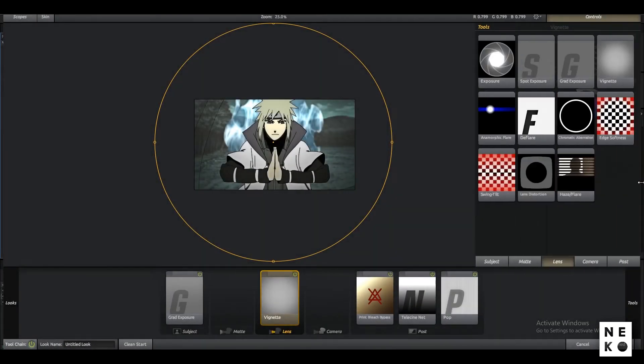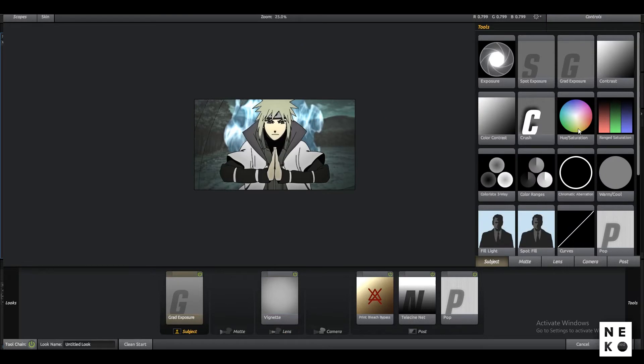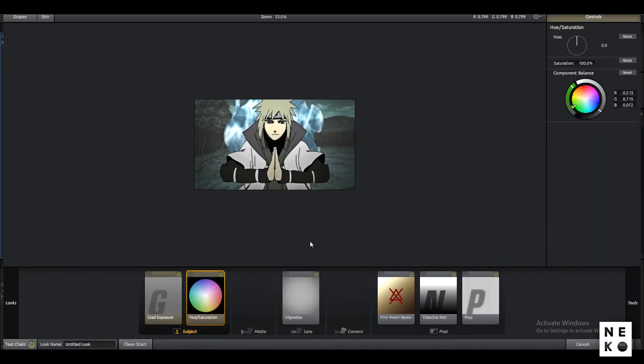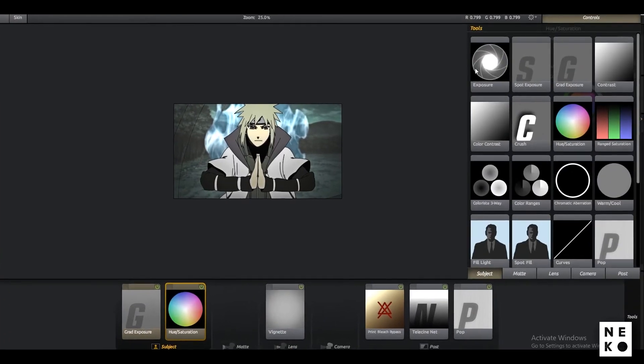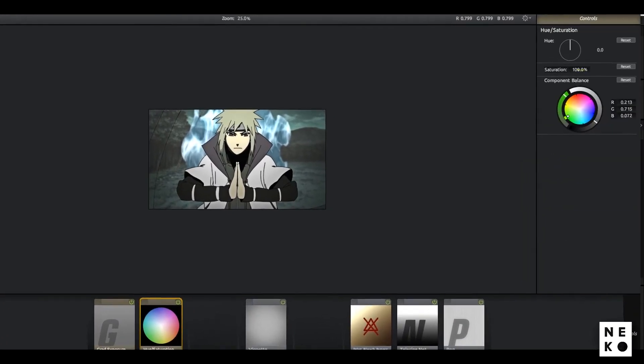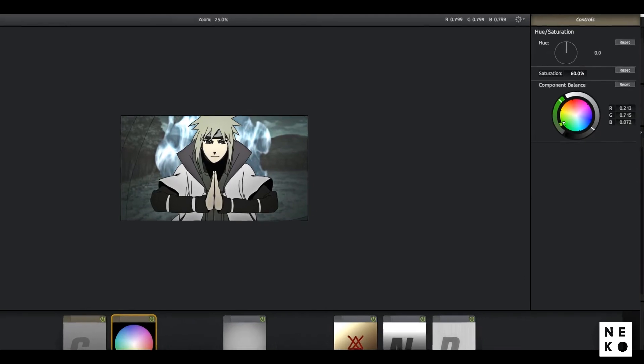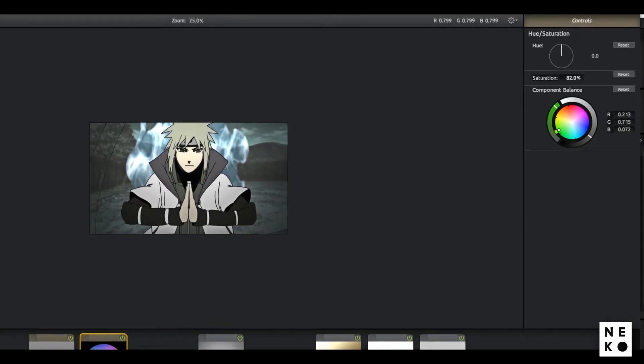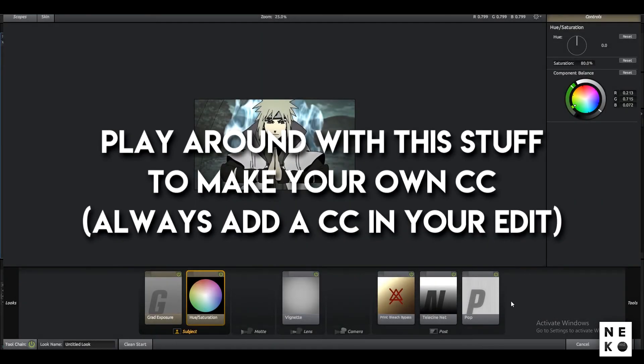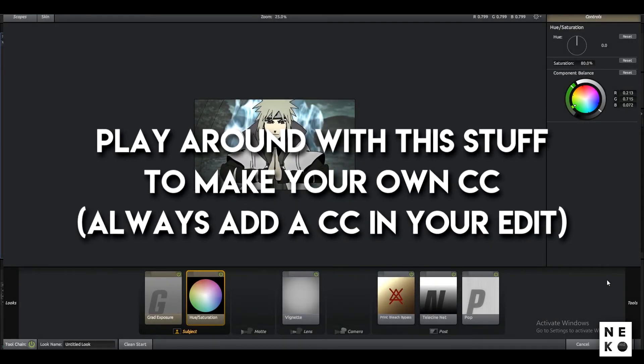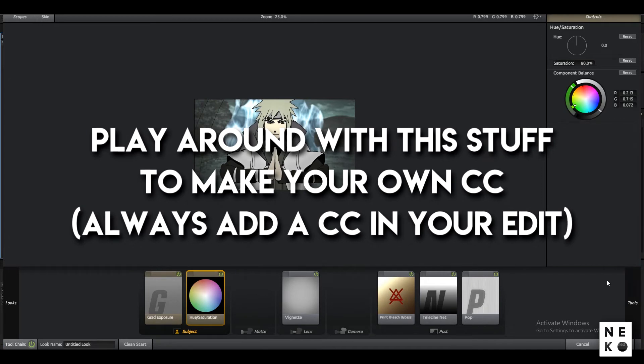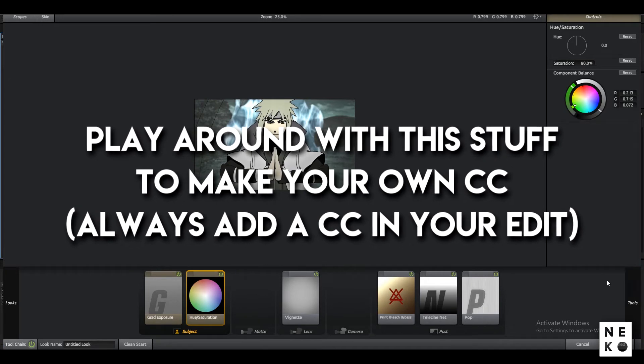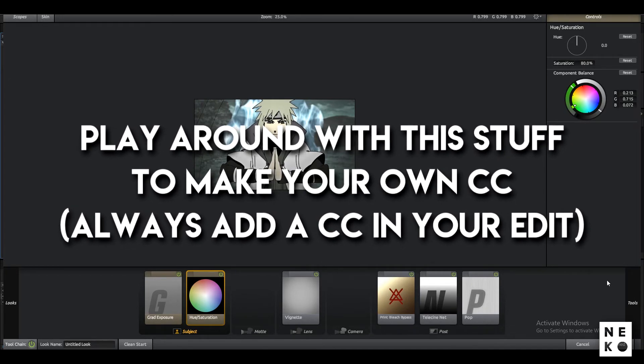Now to make it look even more edgy, what you can do is add Hue and Saturation to the subject and decrease the saturation a little. You can play around with this stuff and create your own color correction.